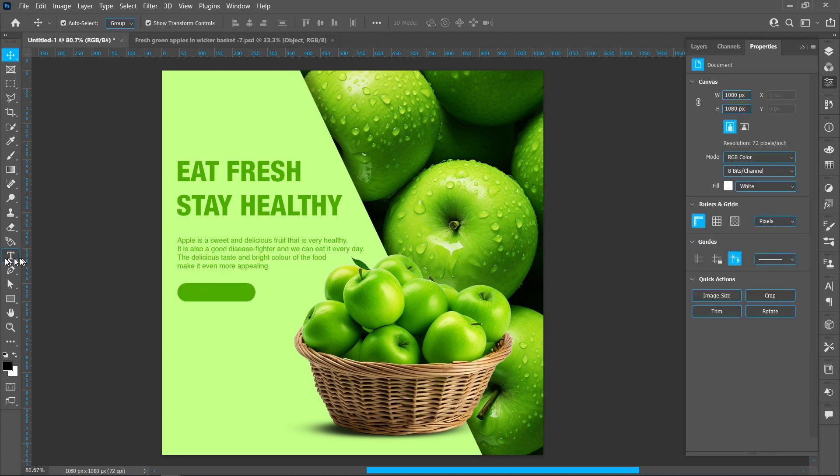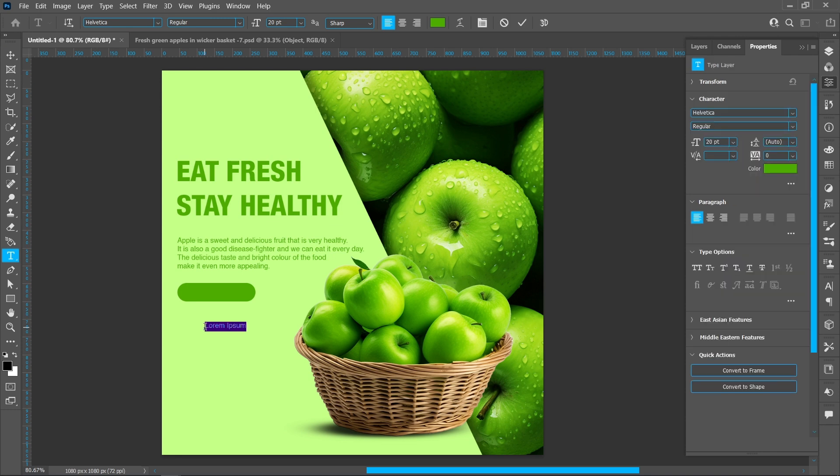Select Horizontal Type Tool. Font style Bold and font size 28.